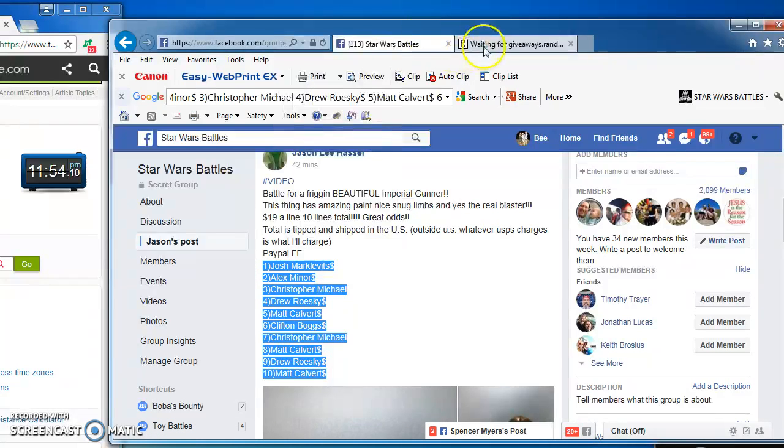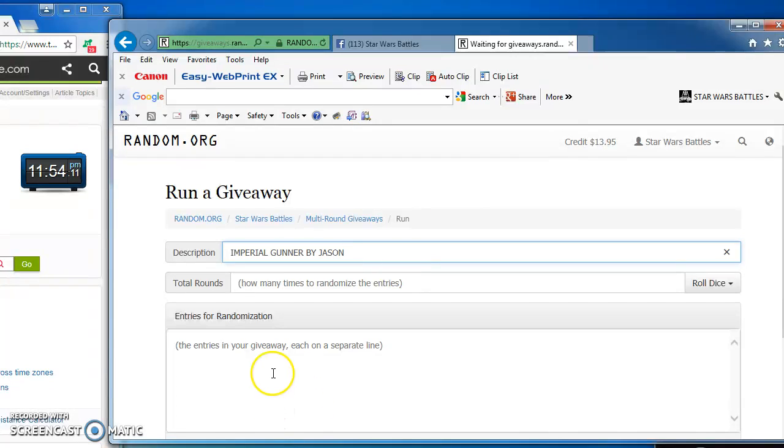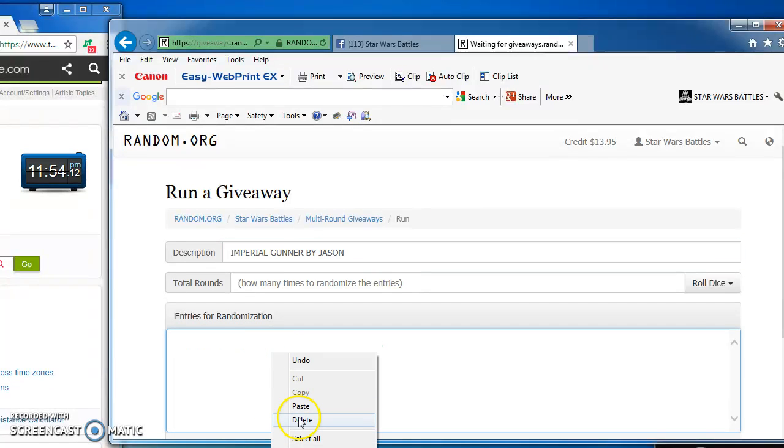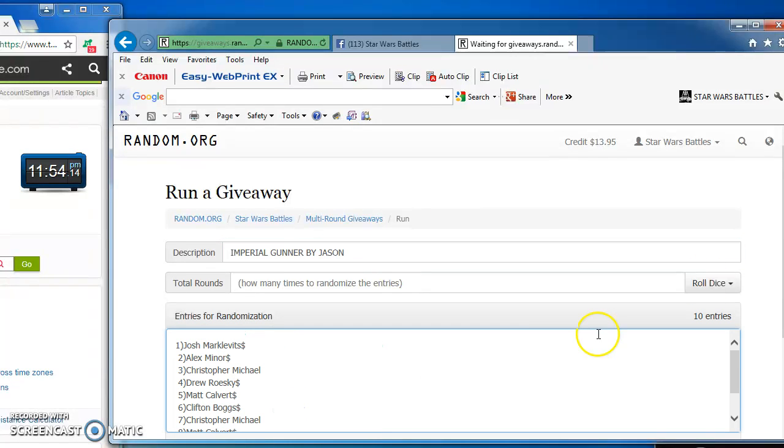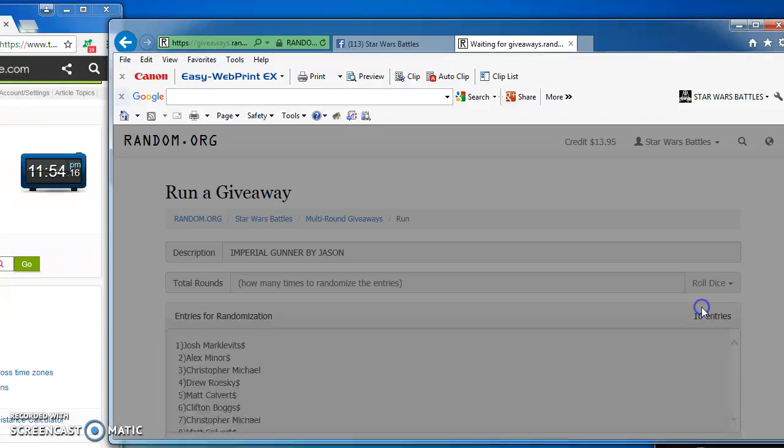Then I'm going to copy and take over to random to find our winner. 1 through 10 there, going to roll the dice, got to get at least a 5.